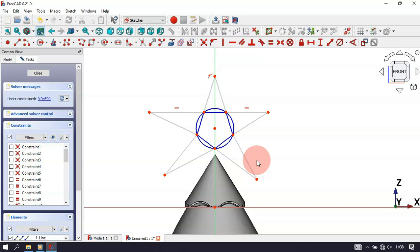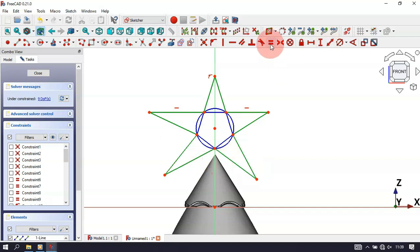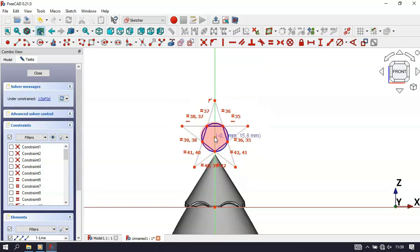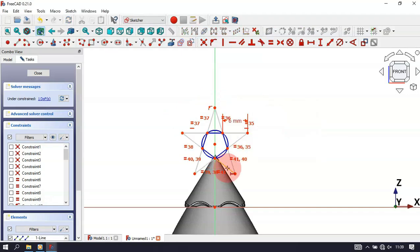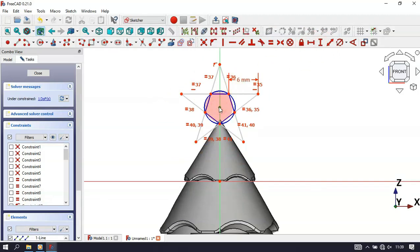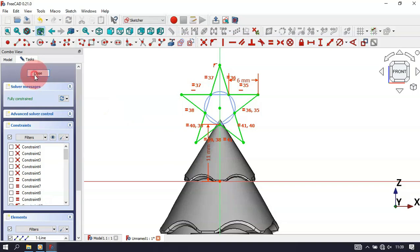Make all the lines of this star equal — select all the star's lines and apply the Equal constraint. We now have one degree of freedom remaining. Select the Horizontal Distance tool, click this line, and set the value to 60mm. Select the Vertical Distance tool, select this center point and the origin point, and set the distance to 11mm. Close the sketch.